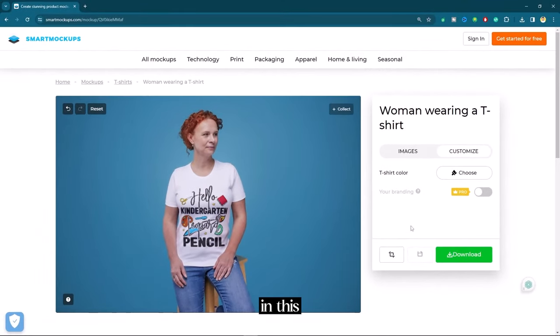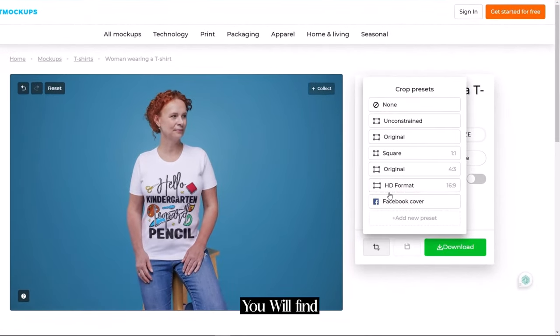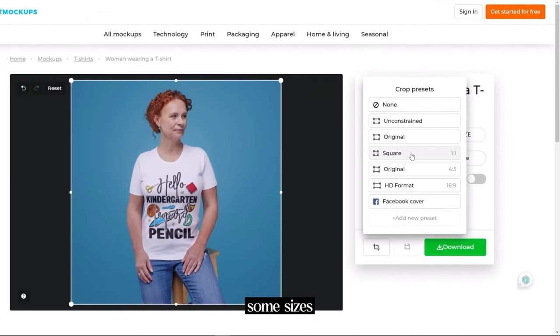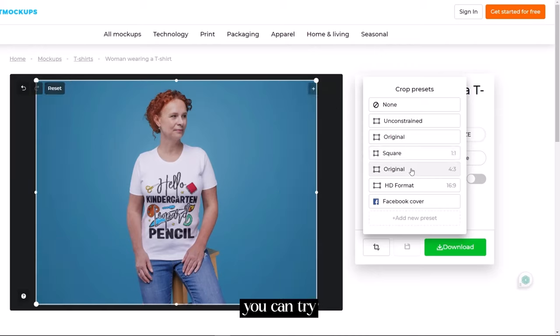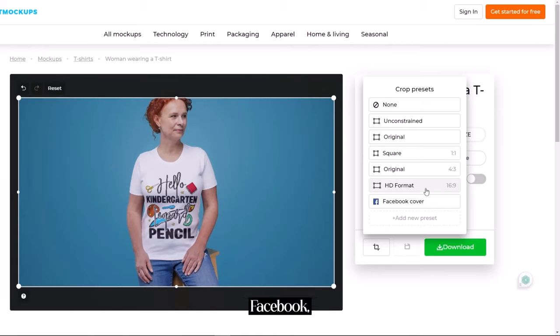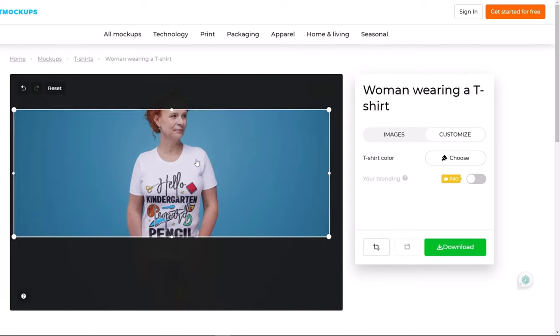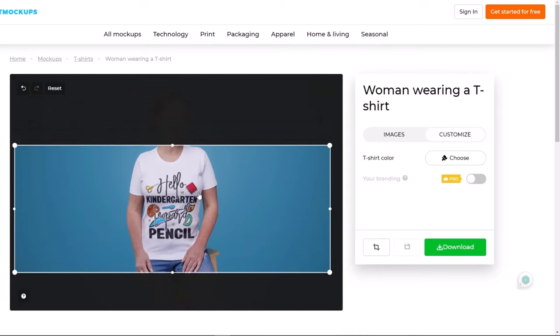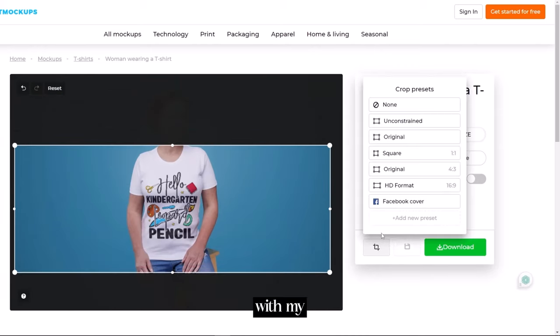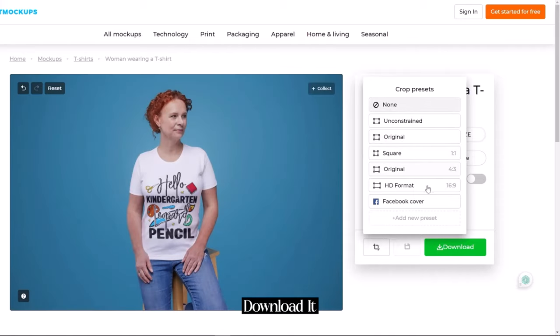In this crop icon you will find some sizes which you can try. Even the facebook cover size is also available. So I will go with my original size. Now you can download it.